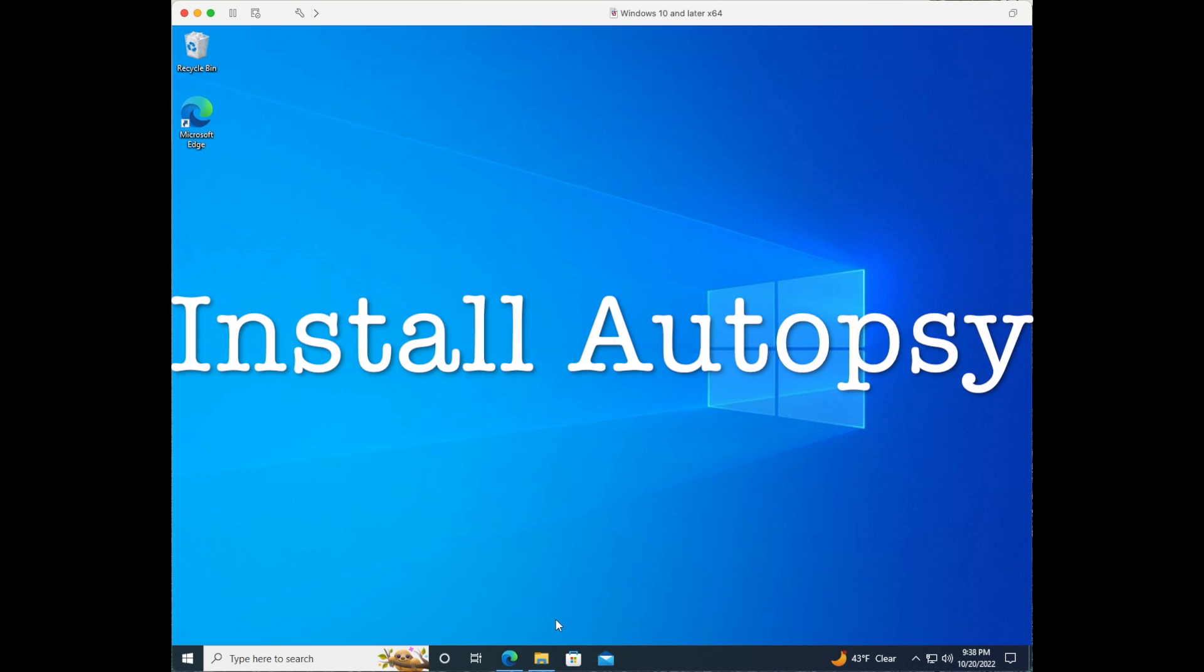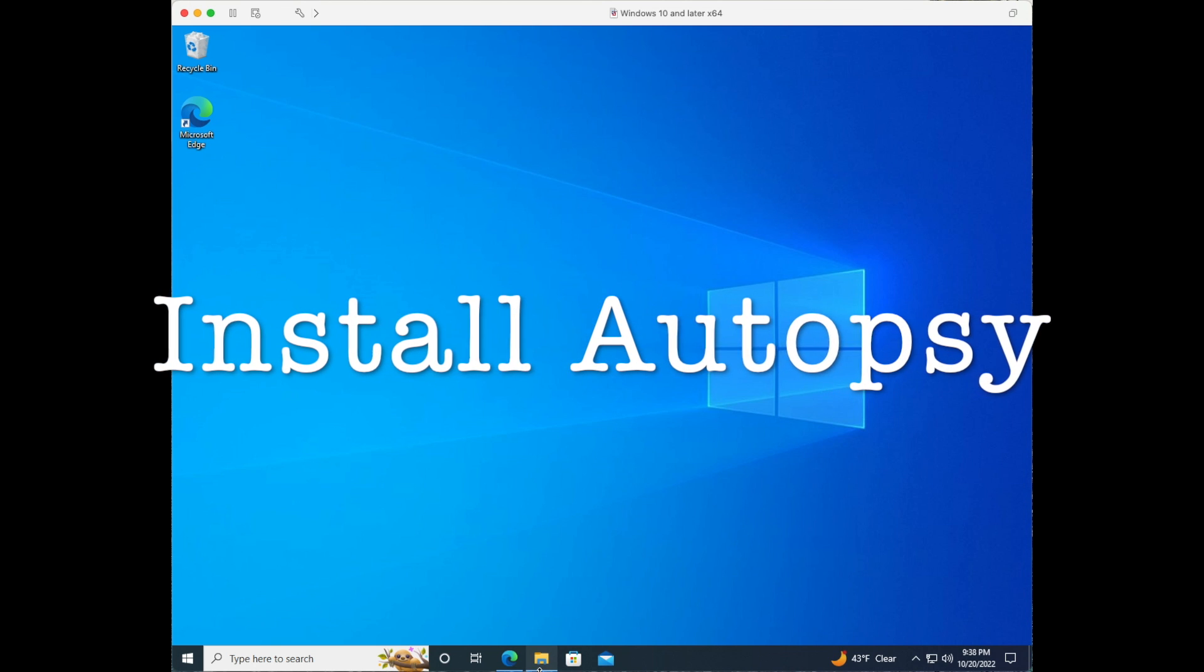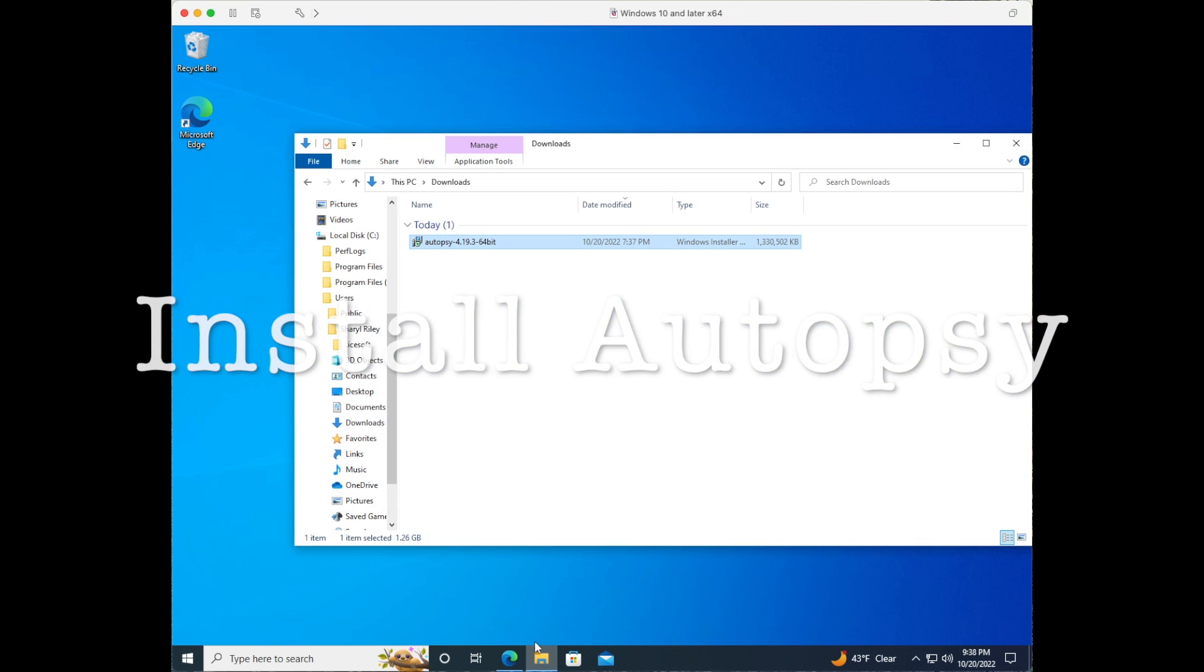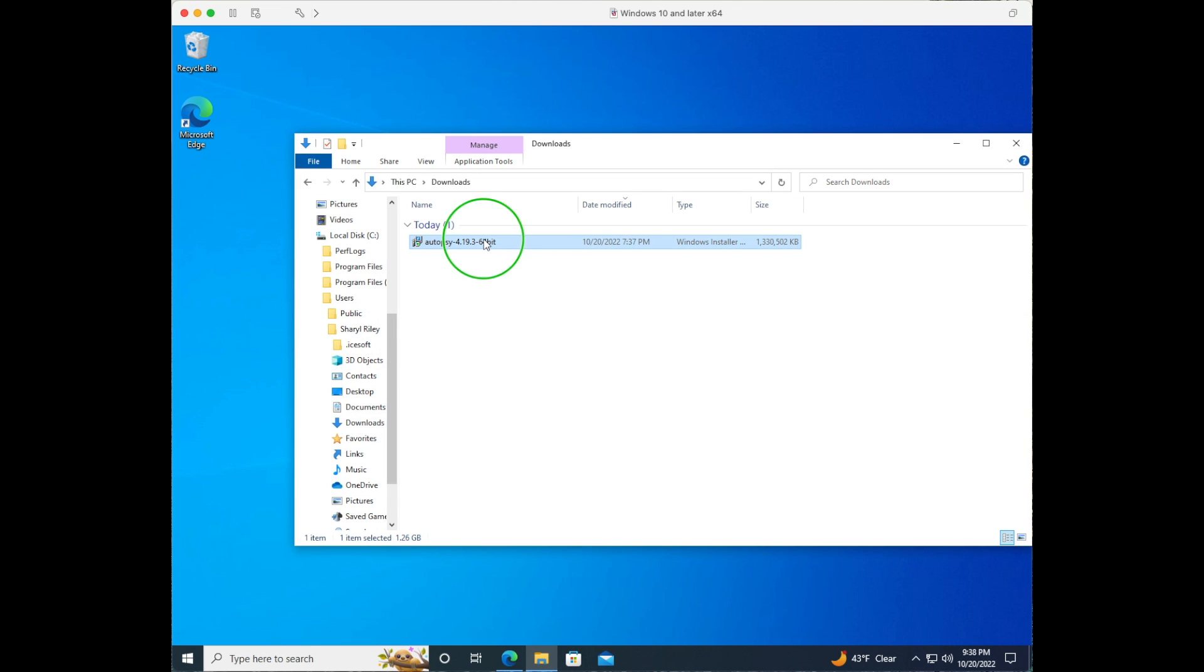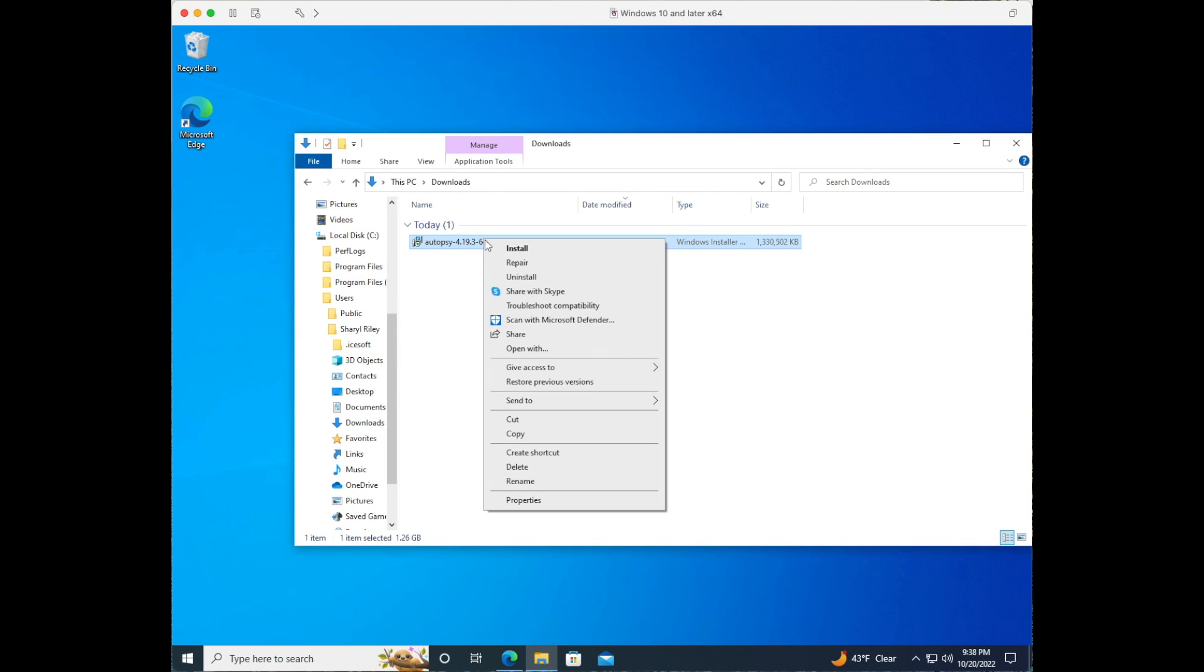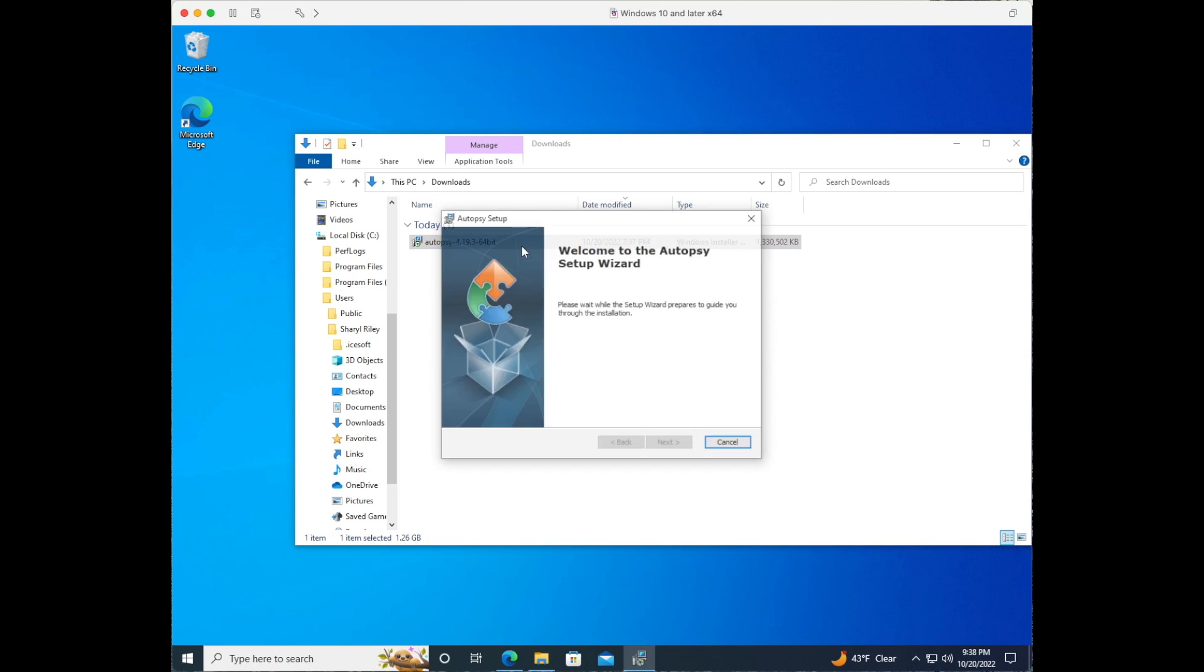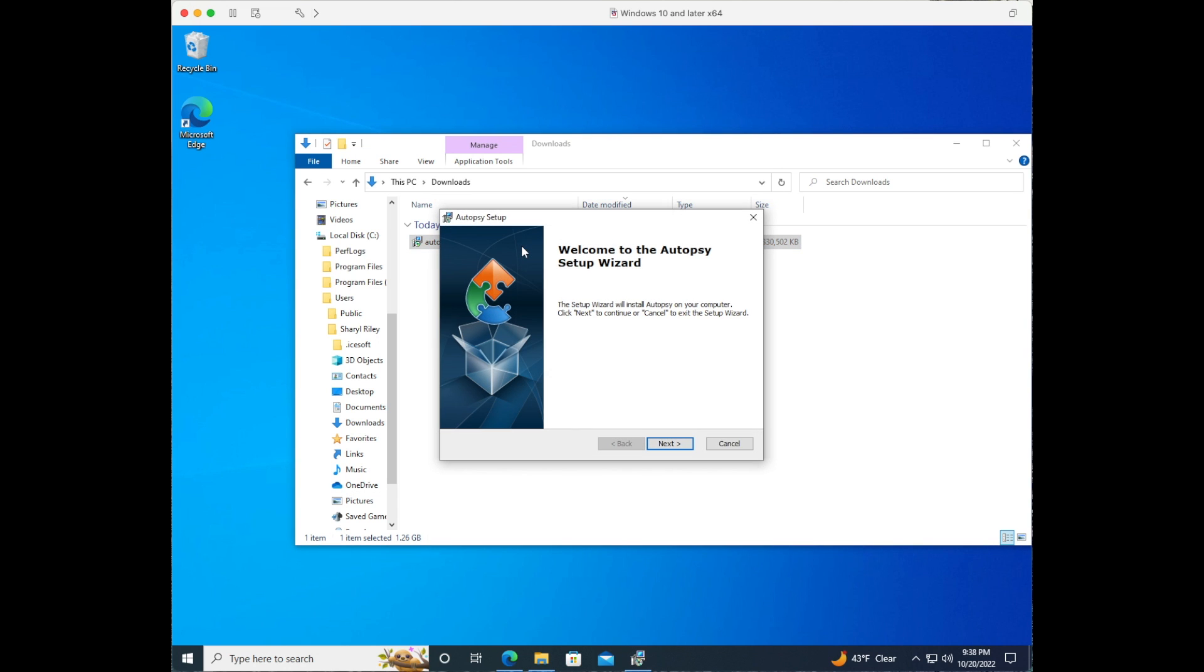Open File Explorer, right click on the download, and click install. You'll see that the setup wizard appears. Click next.